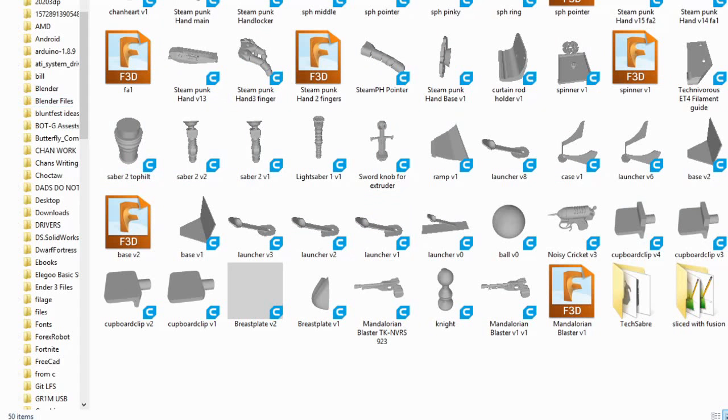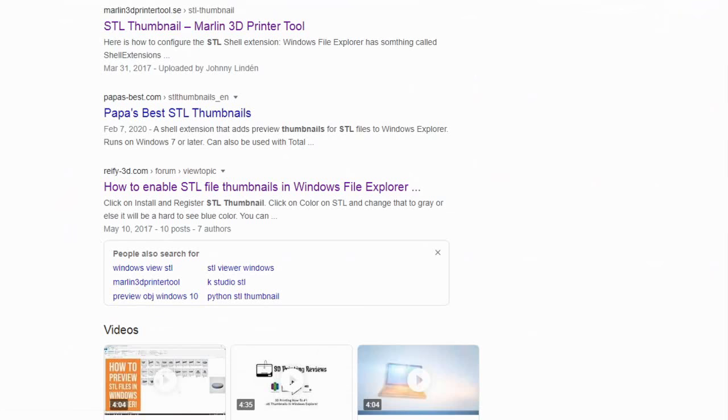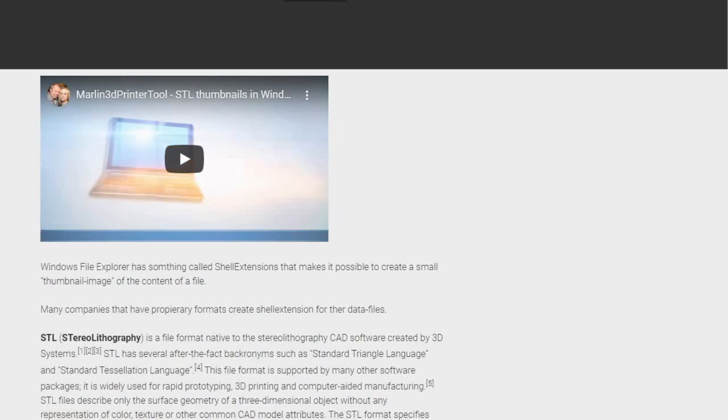So if you'd like to see how to get this tool, let me show you. It is actually right here. All you're going to do is type in STL thumbnail or go to Marlin3dprintertool.se. And once you're there, you're going to want to click the download file.